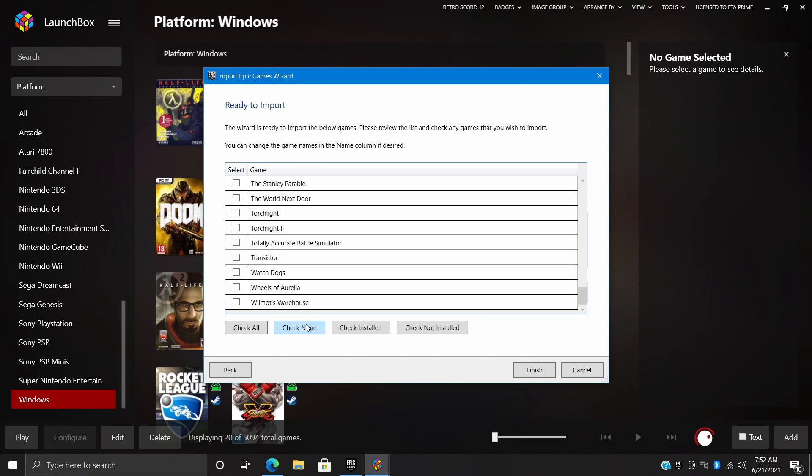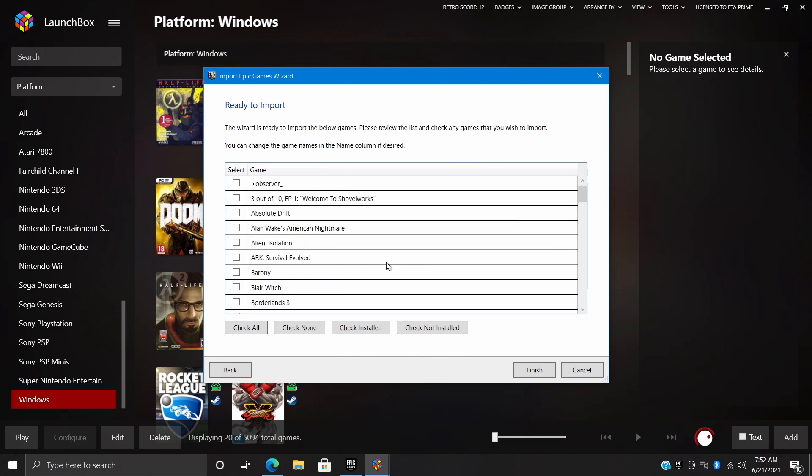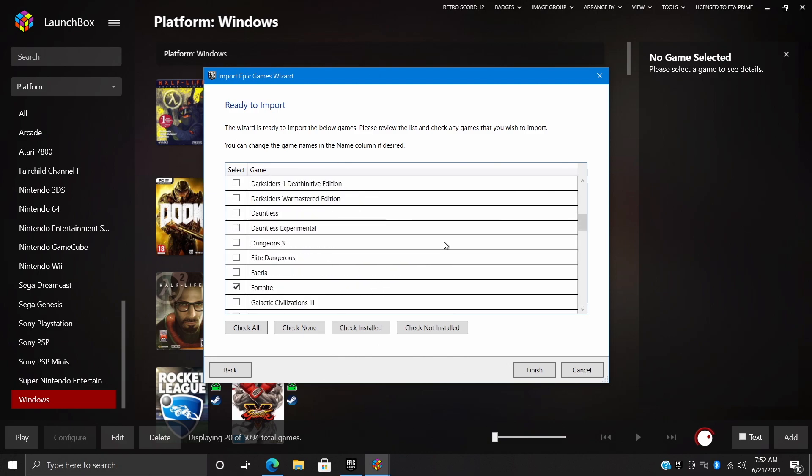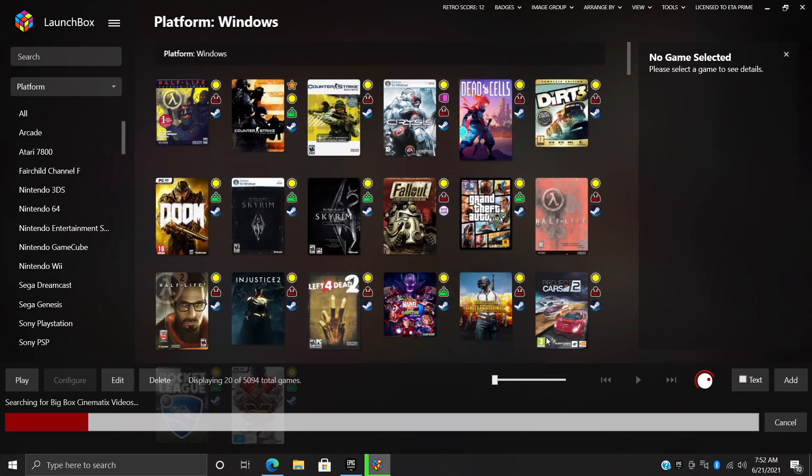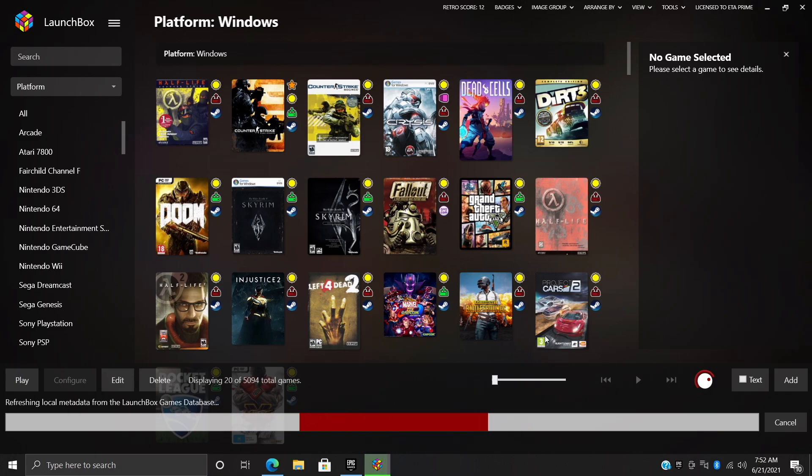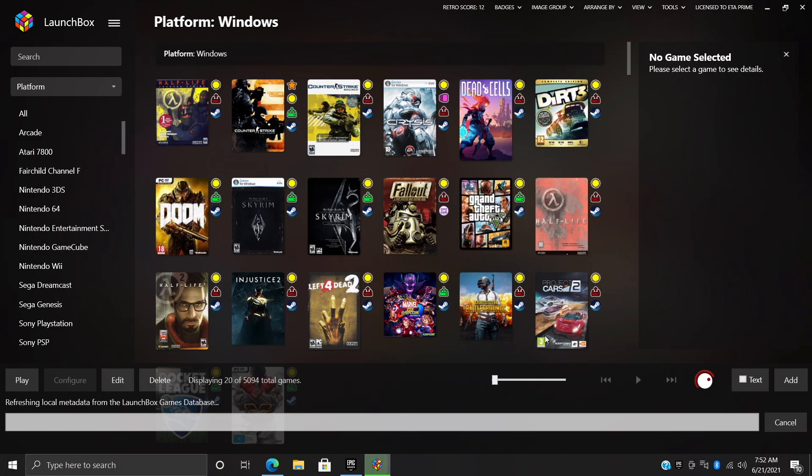So if we check none, nothing's going to import. This is going to find all of the games that we have installed on the PC we're using right now, and this is exactly what I like to do. So it's checked through all of the games I have installed on this computer and I'll choose Finish. Now it's going to download the metadata and get everything set up for us. We'll give this a second to finish up.